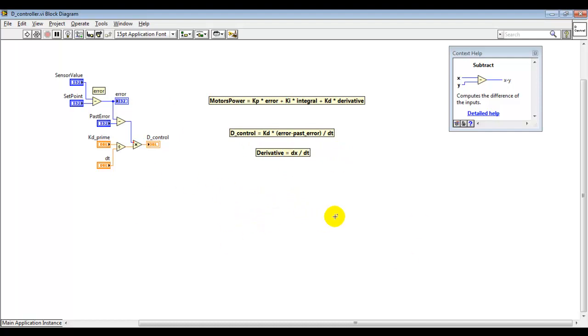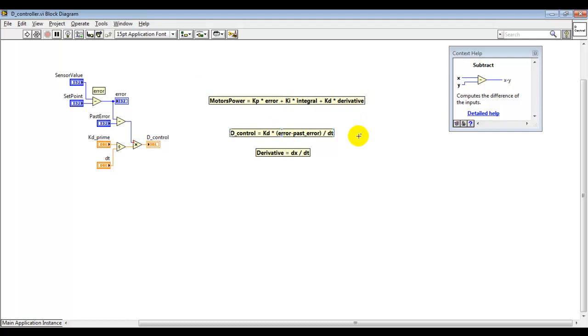Then you multiply all this by the gain that relates to the derivative term to determine how important this term will be in the overall control law. You use this part of the control, the derivative control, to try to predict what your Lego Segway is going to do.